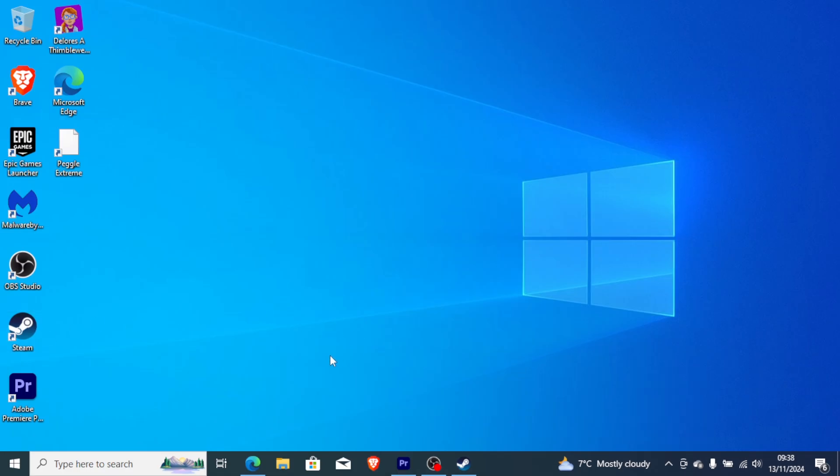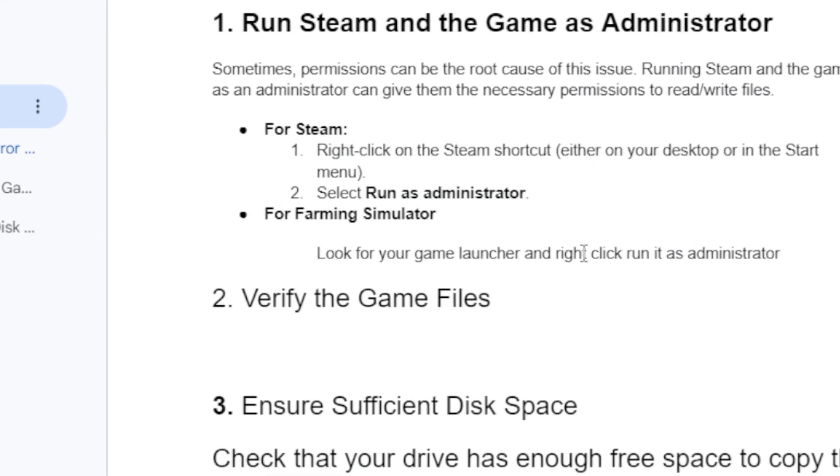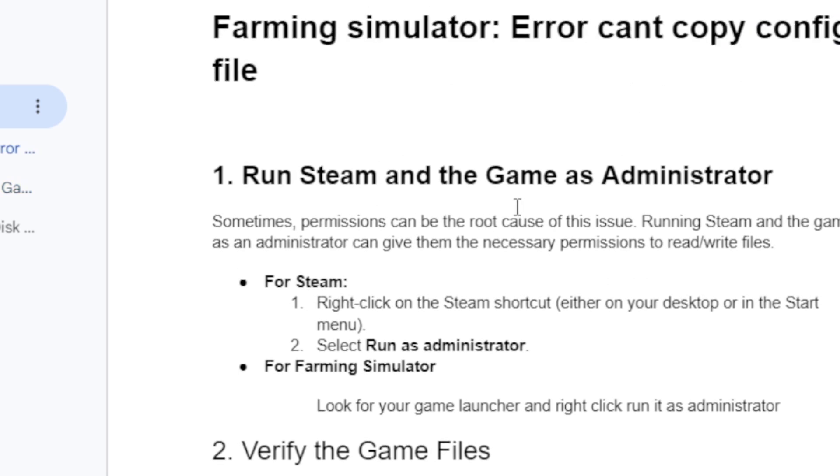Once Steam has opened, you can open your game from there, or you can find your game launcher shortcut and right-click to run it as administrator. Alternatively, go to your Farming Simulator folder location, right-click on the game launcher, and run it as administrator. This will give the necessary permission rights for your game to launch.